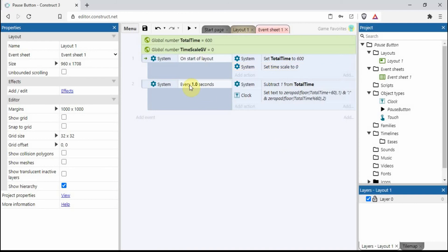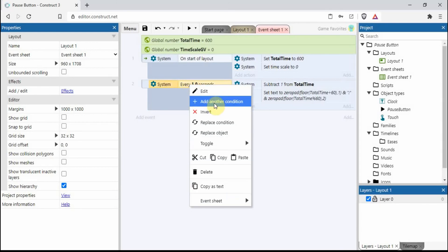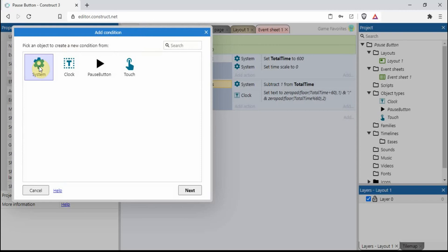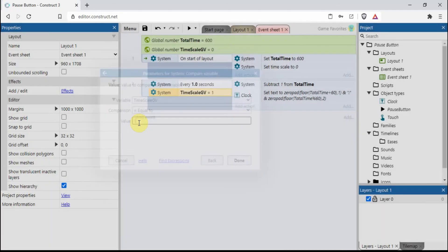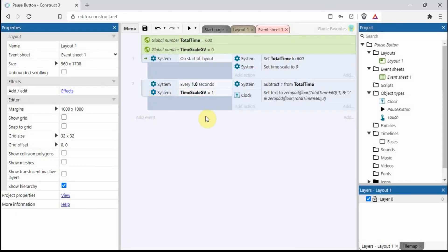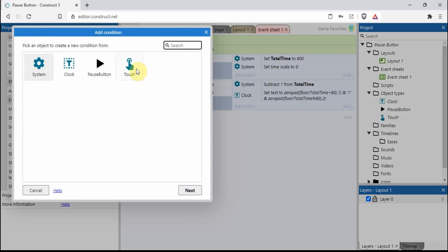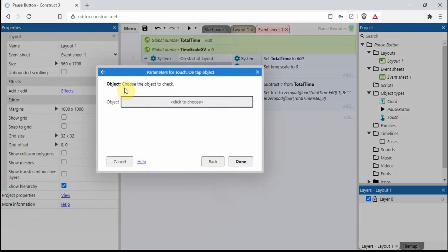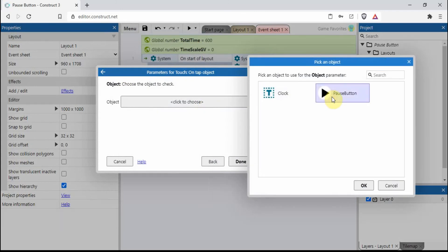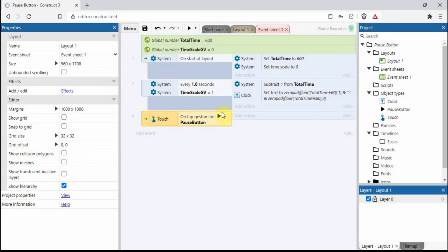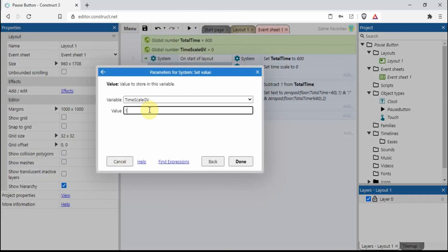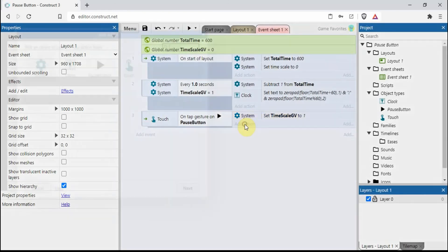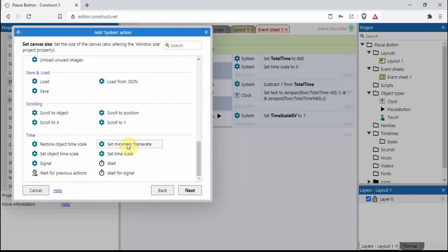We only want it to count down when it isn't paused. Right click, add another condition - compare variable - so when the time scale global variable is equal to one. Then touch, on tap object, pause button. Set our global variable time scale to one, and the time scale also needs to be on one.